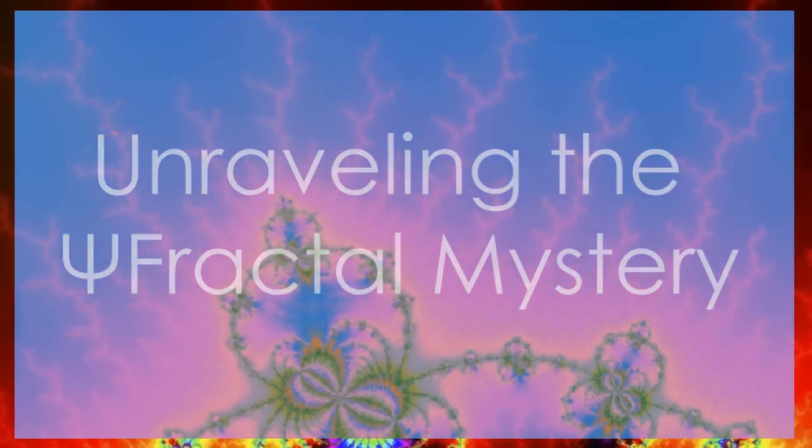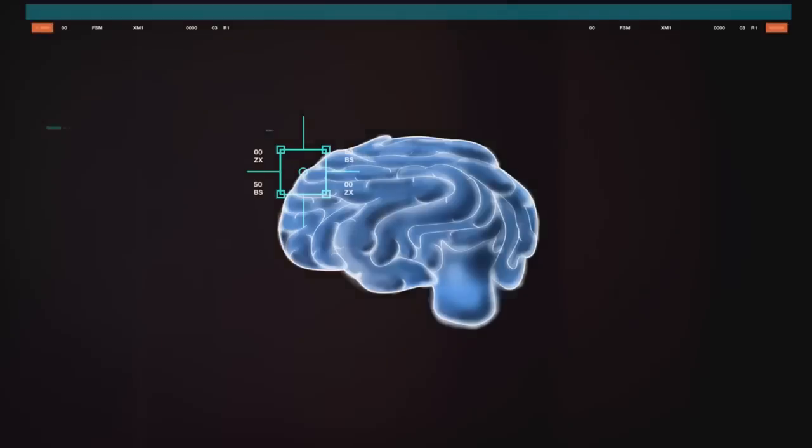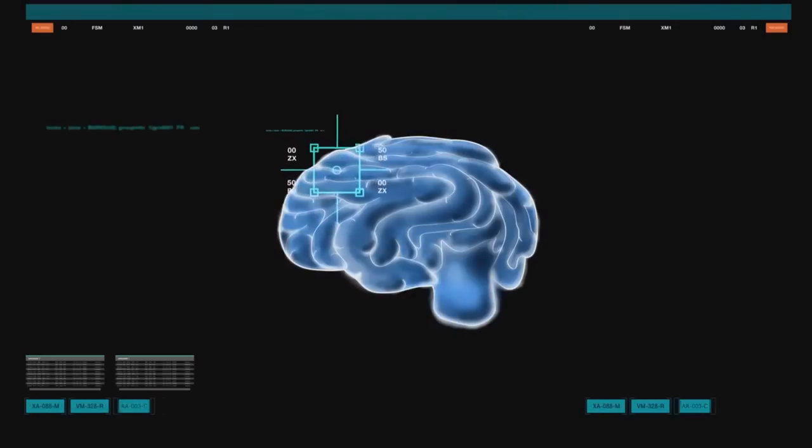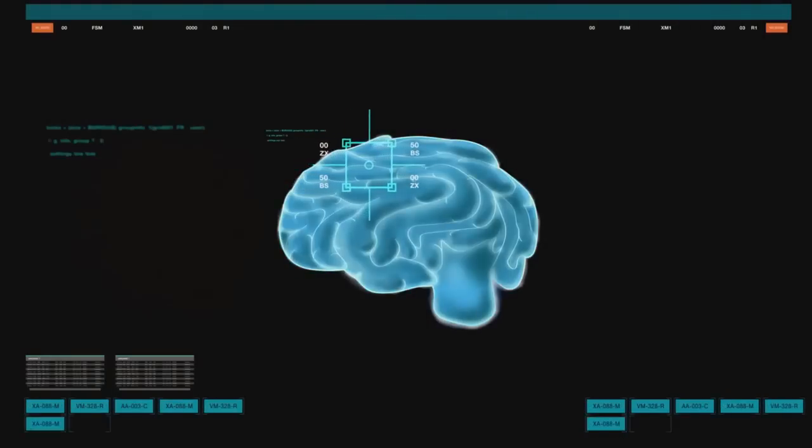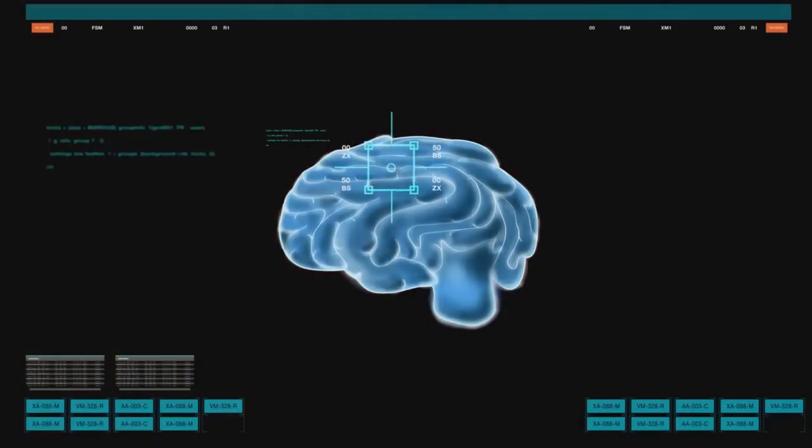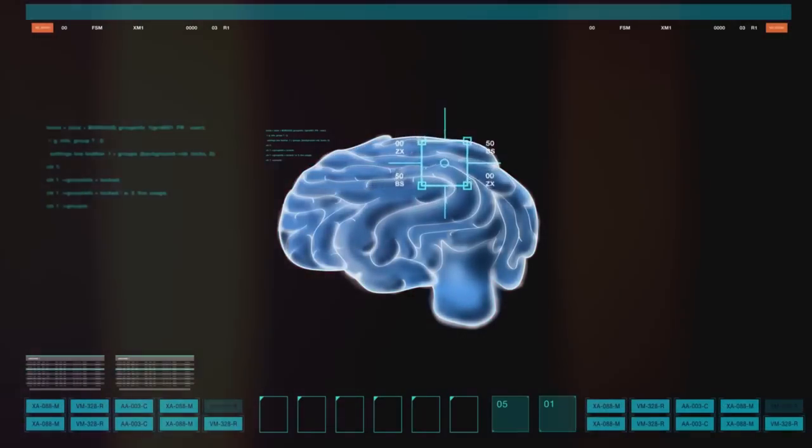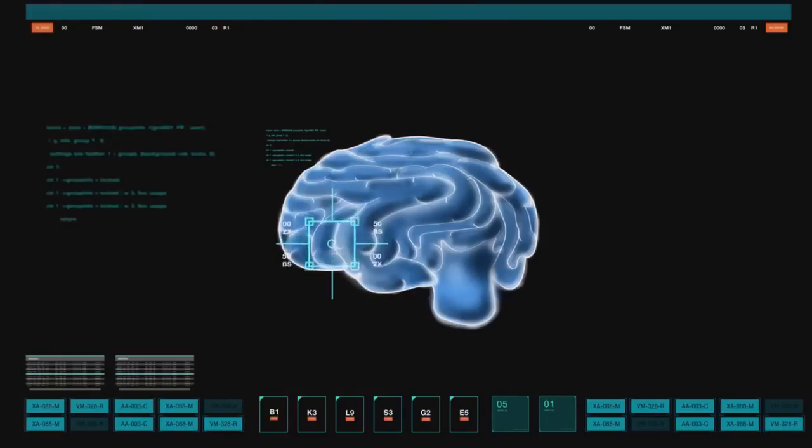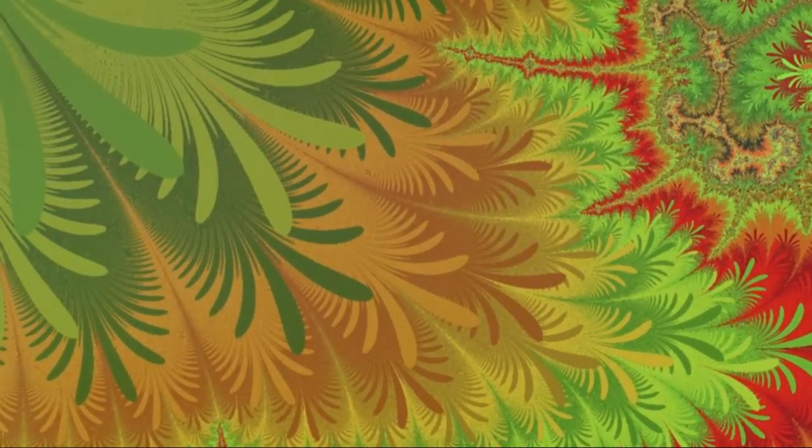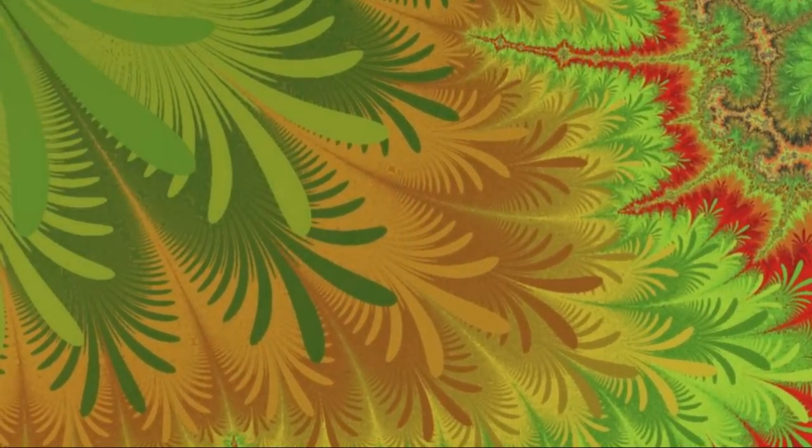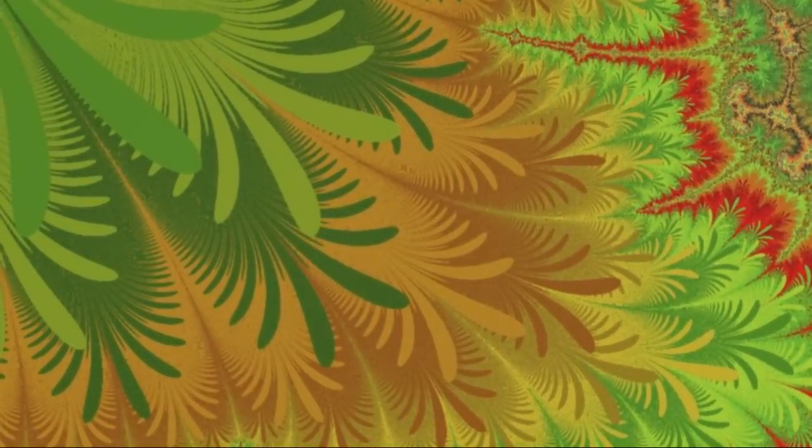Section five, the McGinty equation, unraveling the fractal mystery. The McGinty equation is a groundbreaking attempt to understand how our brains, environment and space-time interact. At its heart is the fractal, representing how our consciousness interacts with the world.